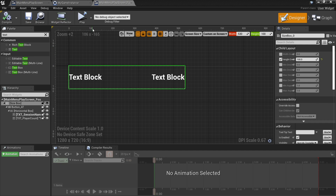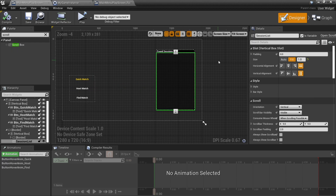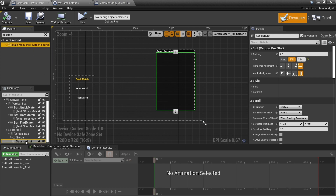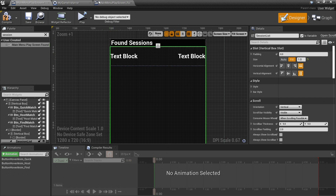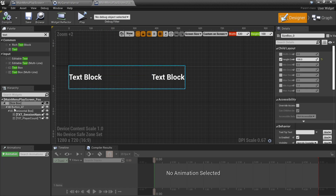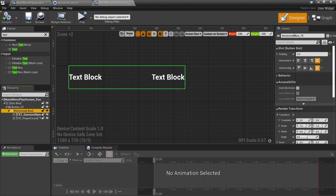Let's go back to our main menu play screen and see how this looks before we code it. We'll drag in our found session widget and there it is. One thing I don't like is how tight the text is to the edge, so I'll go back to the horizontal box and add a padding of 10 to tuck it in a little bit. That looks better now.